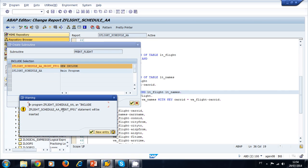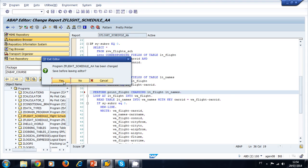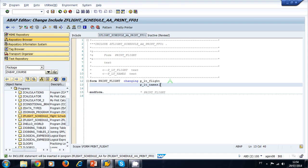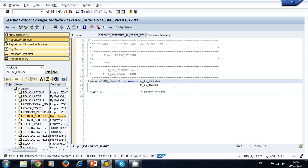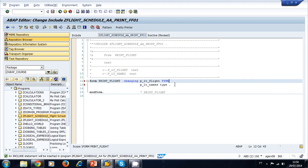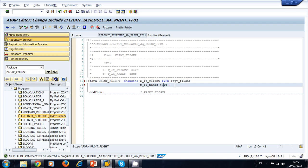The new include is created. We click yes, save it to our transport request, and the new include is created. Now we need to declare the type of these two tables — remember we always need to specify the table type. For lt_flight we need a table type, so we'll call it C_TABLE_TYPE_FLIGHT.